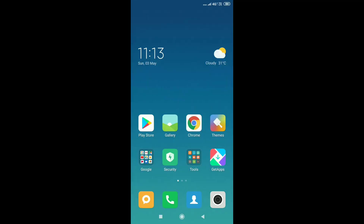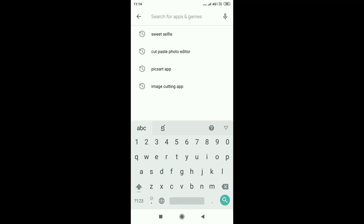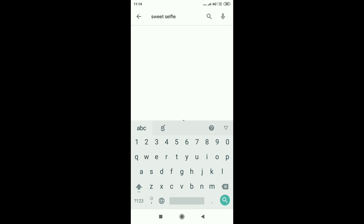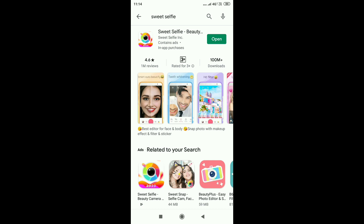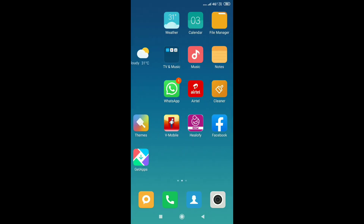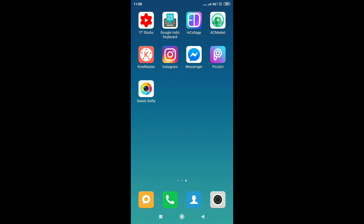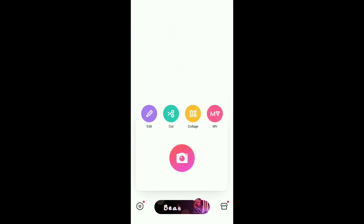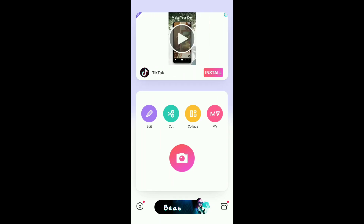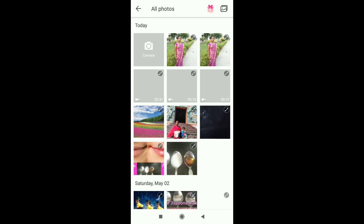We need to install a photo editing app. Select Sweet Selfie and click the icon to open it. There are 4 options: Edit, Cut, Collage, and MV.